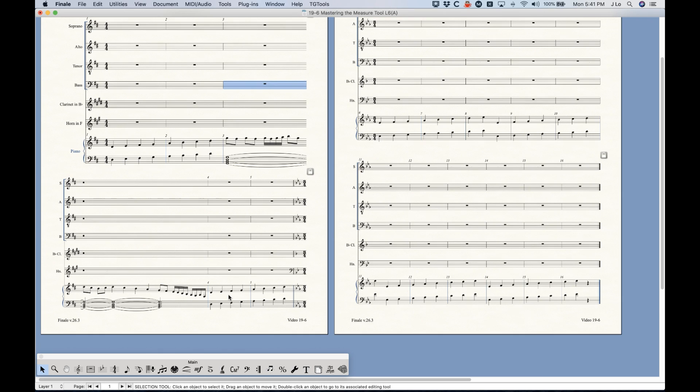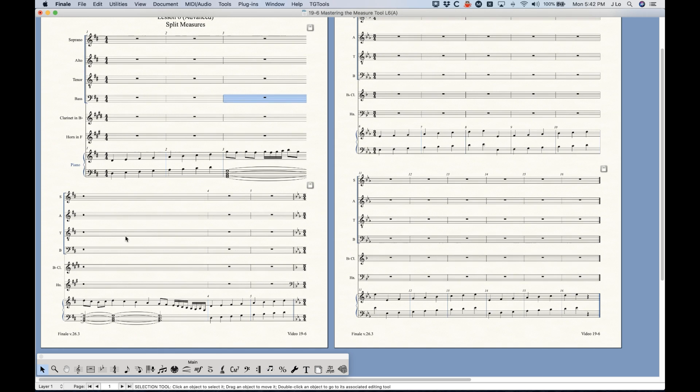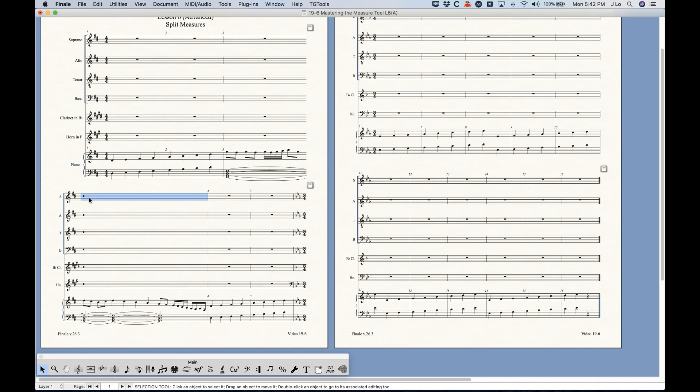The other thing it does is that it will change all of the rests for you, so in this case it's actually putting in a nine beat rest or something like that. So you know that's an interesting piece of it that you may or may not want.